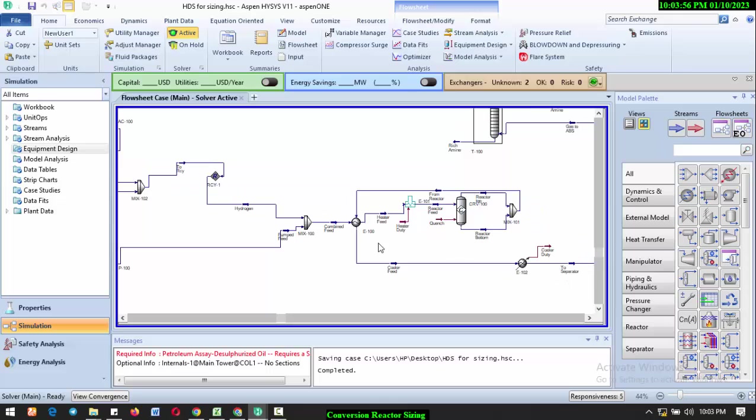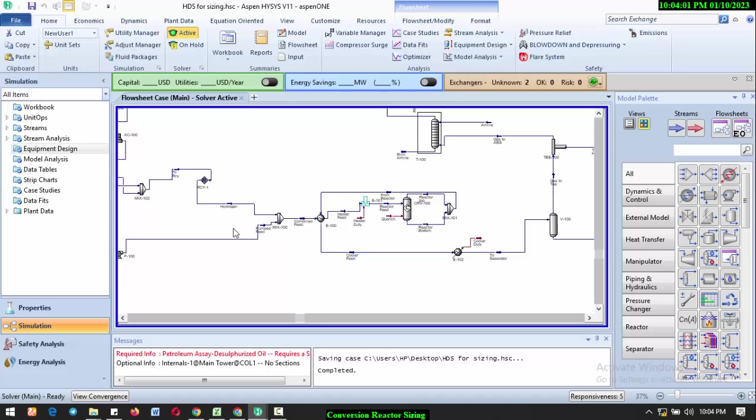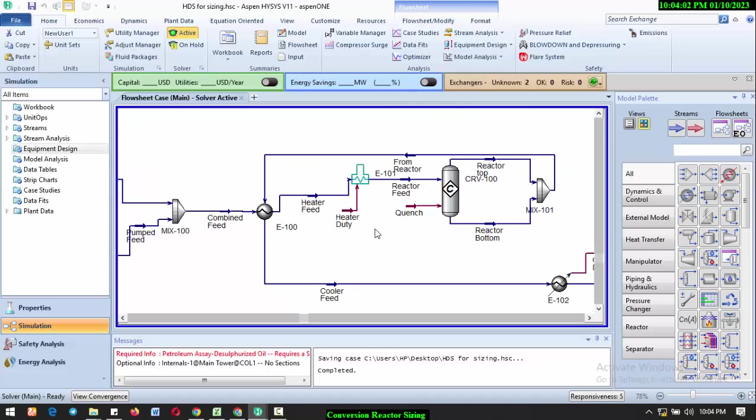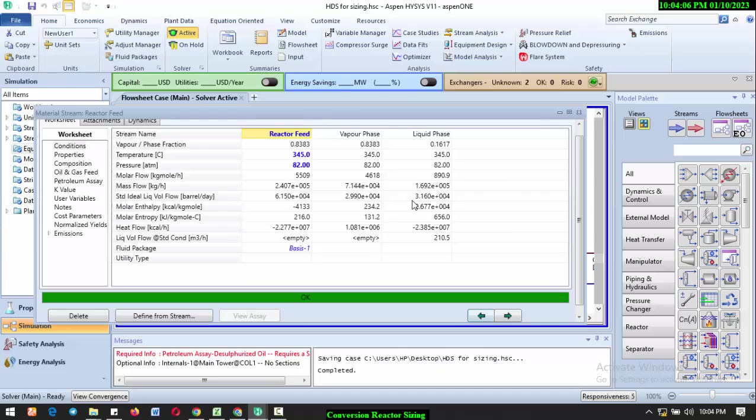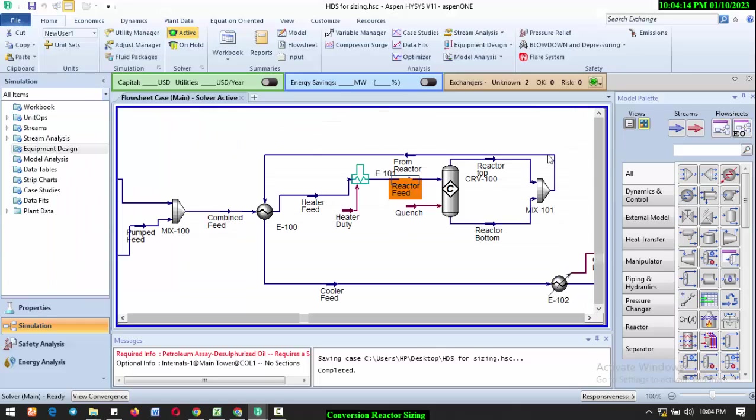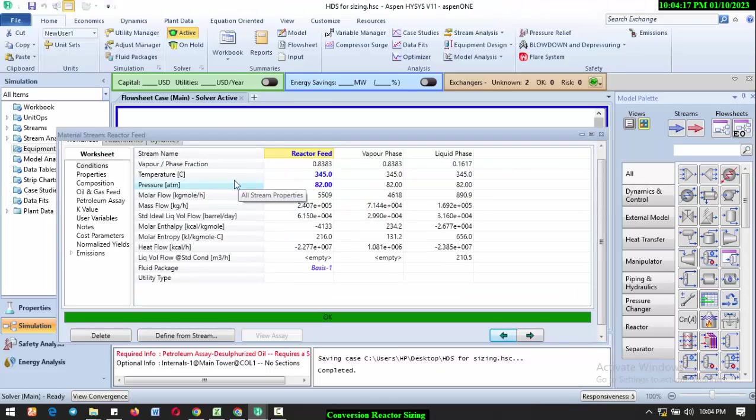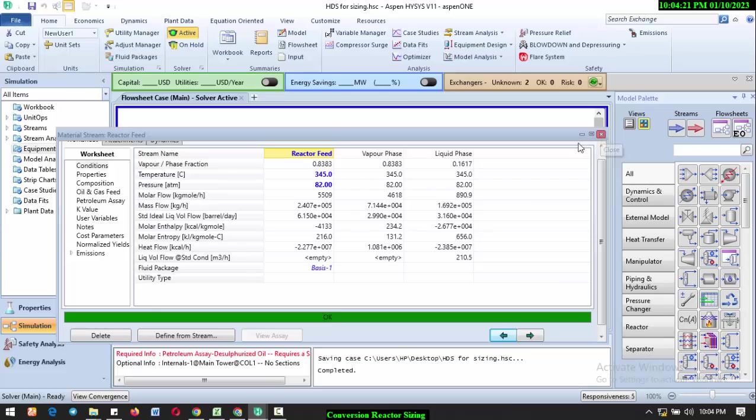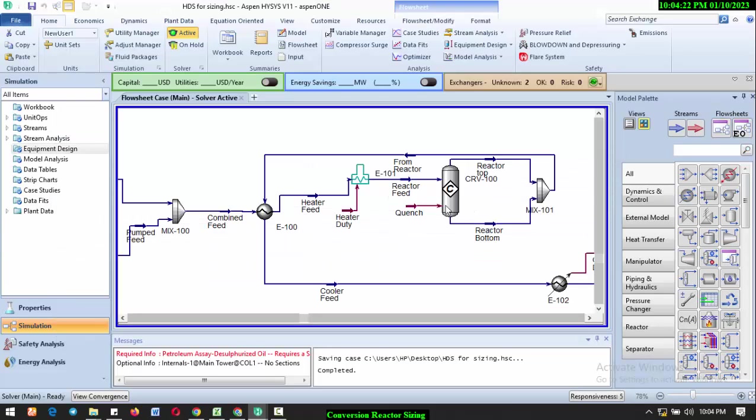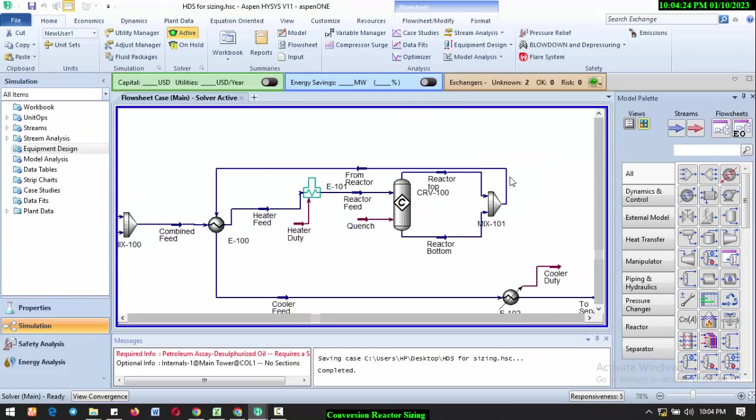This reaction has been carried out. We have hydrogen and oil both mixed. One thing you should always check is the feed to the reactor. Before you can properly size your reactor with Aspen HYSYS, you need to have a mixed phase—both vapor and liquid phase. The phase of your feed stream to the reactor has to be a mixed phase.